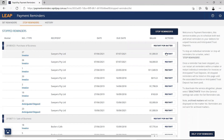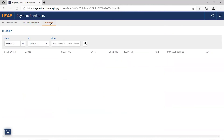Payment reminders also enables you to view your history. This will display a list of all the reminders that have been sent and confirms that the send was successful. If the send is showing as unsuccessful, please check the formatting of the email address or phone number and ensure it's correct on the client card.